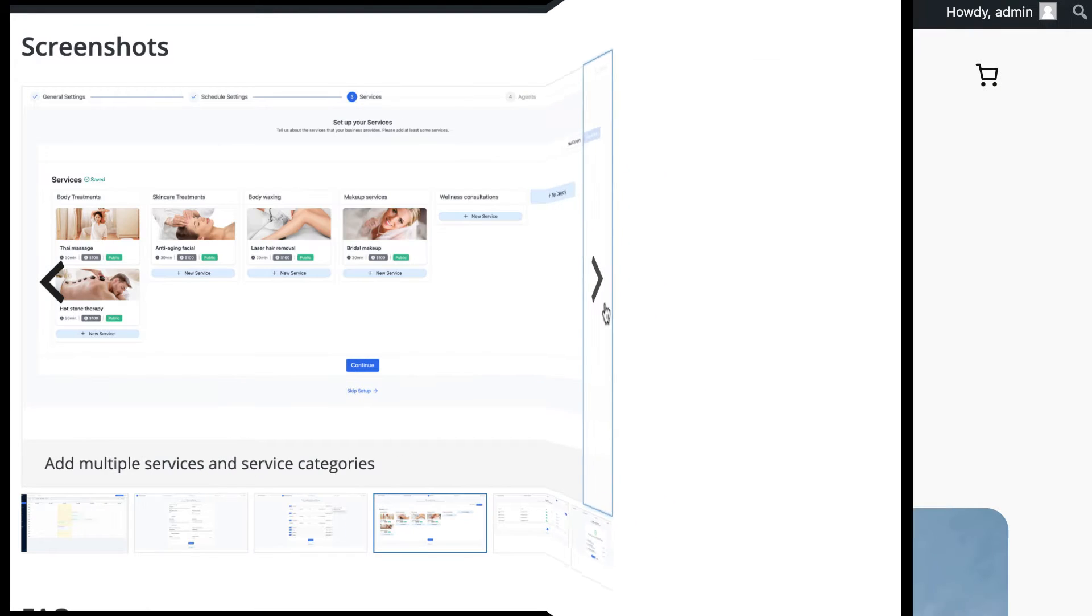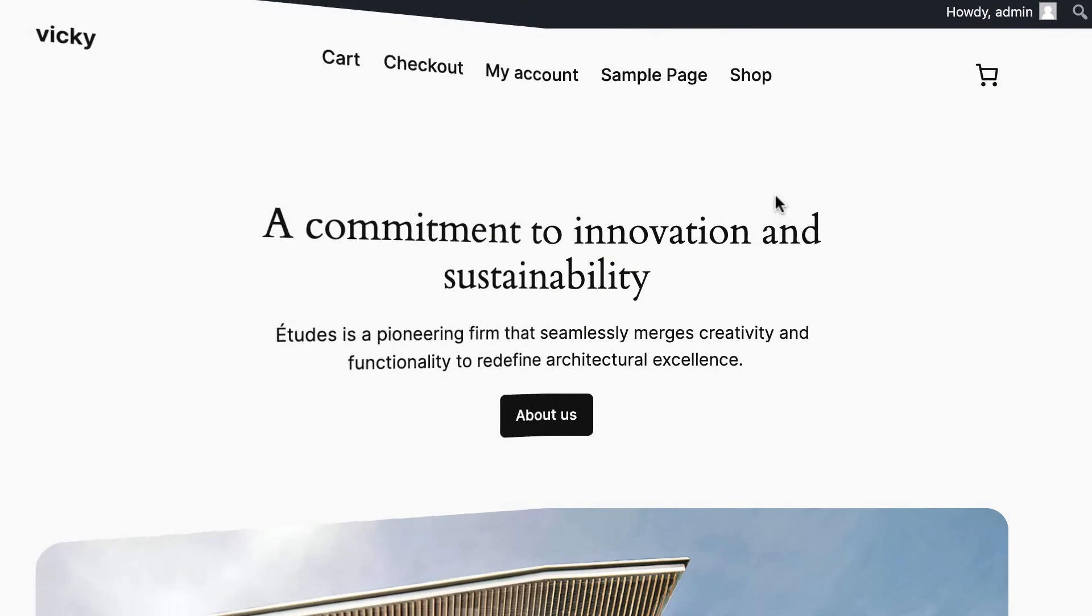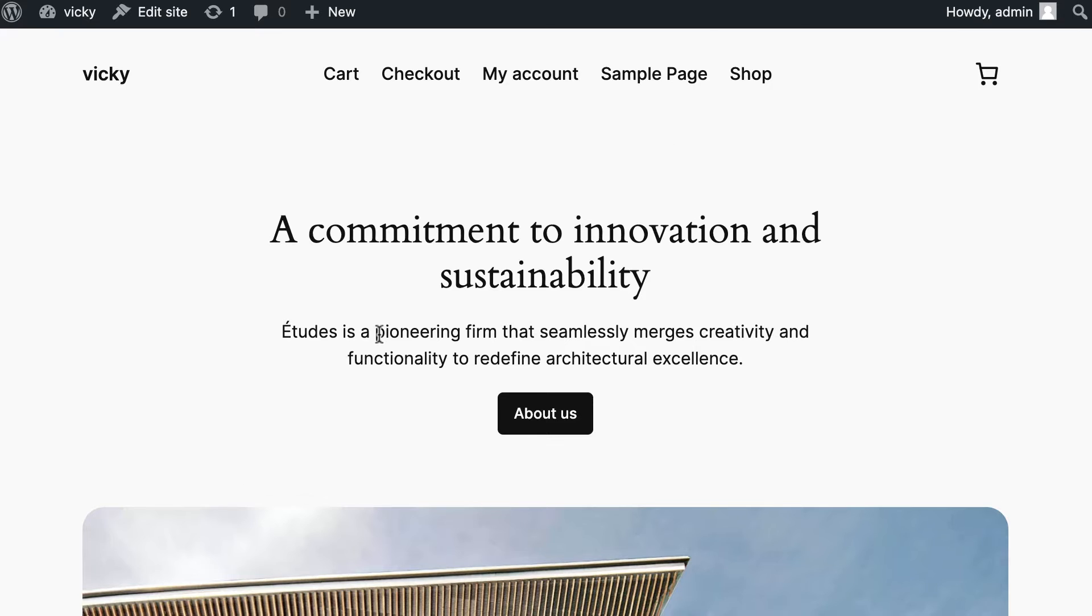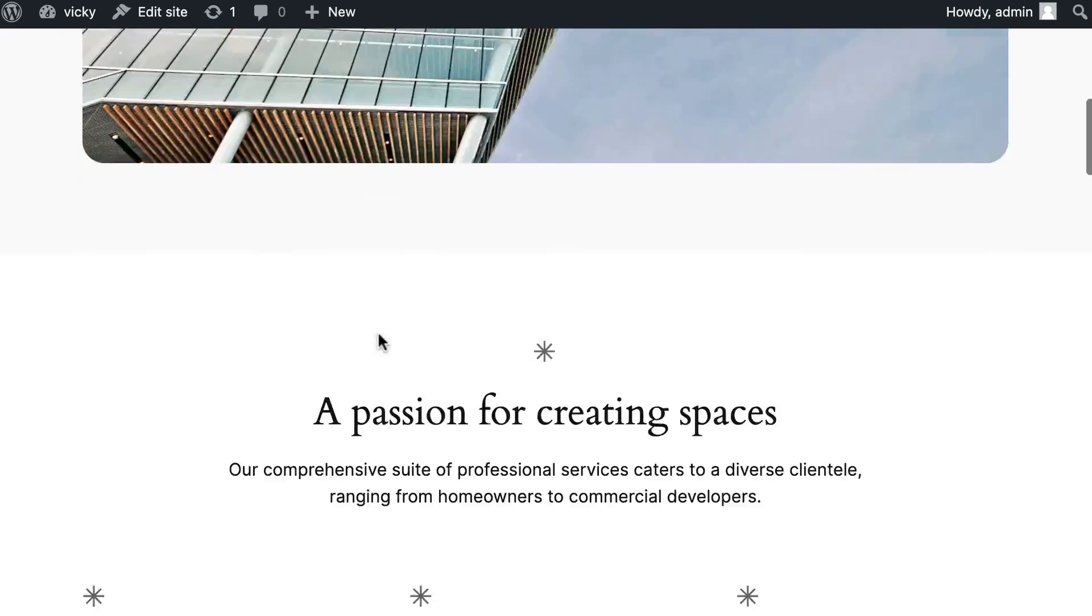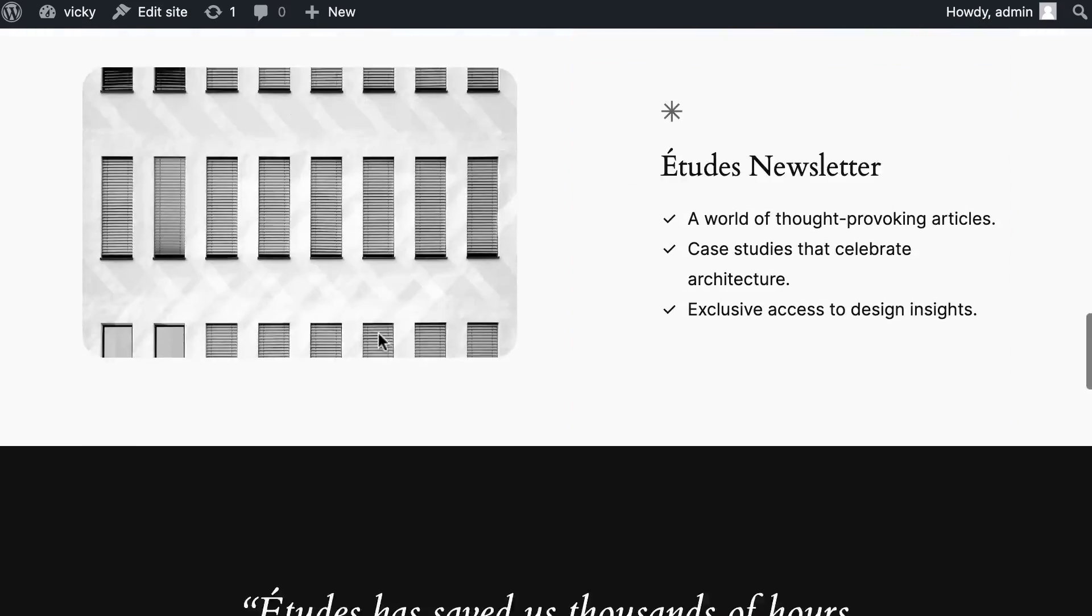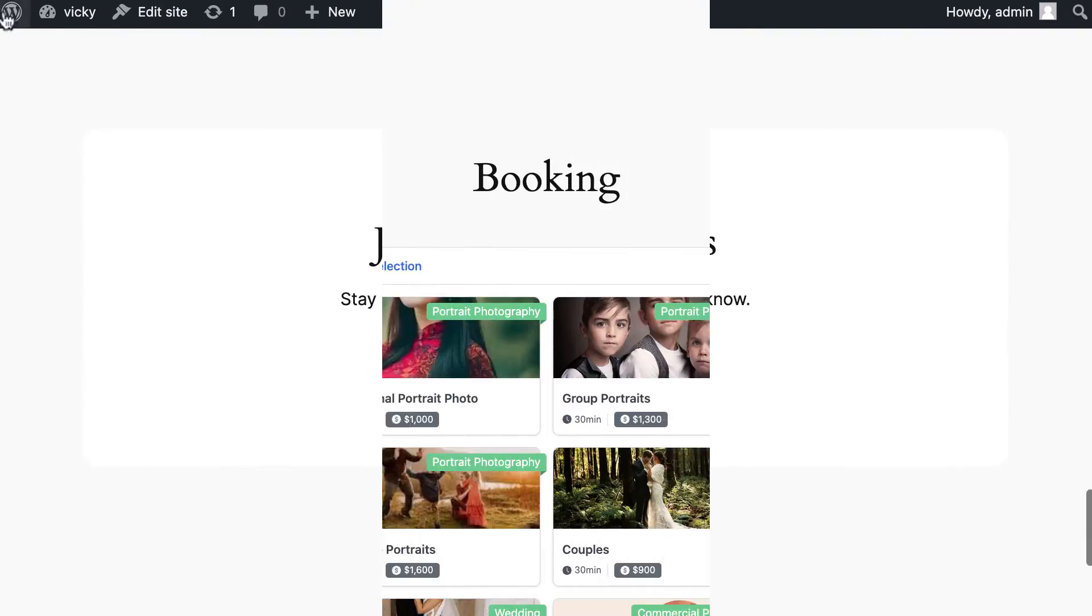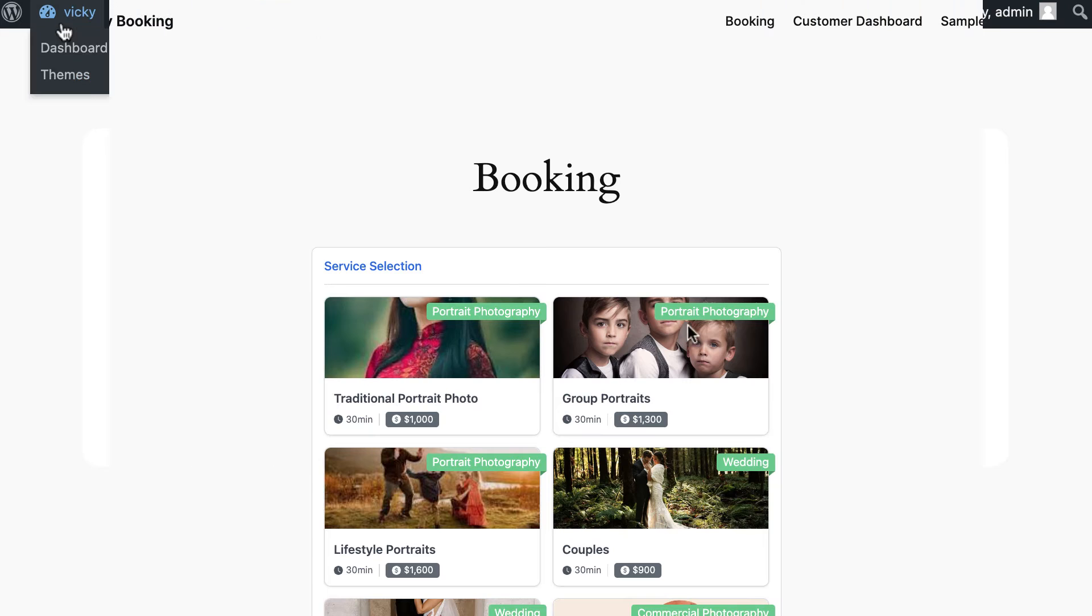Let's get started. I'm going to assume that you already have a working WordPress site. All you'll need to add is Bookster plugin. As you can see, my demo site is here.